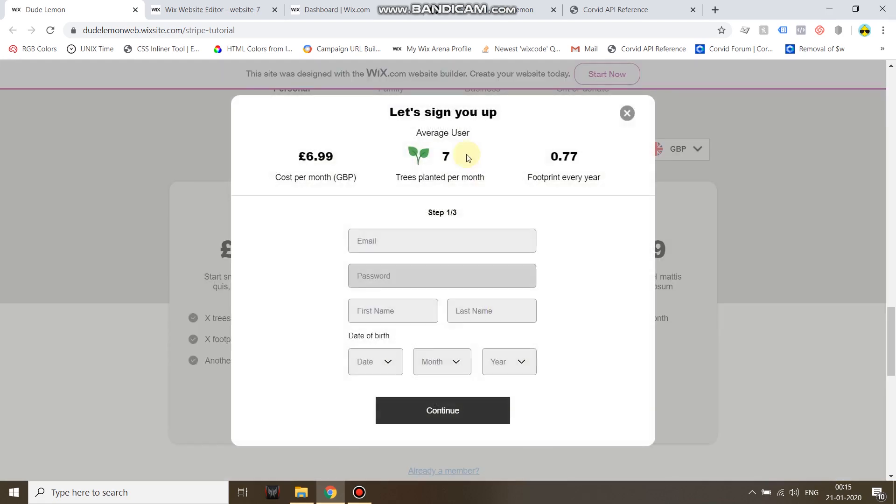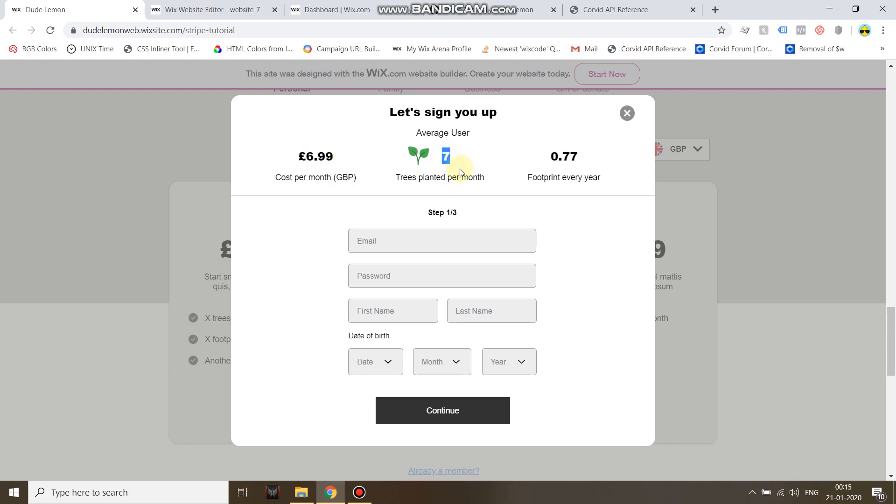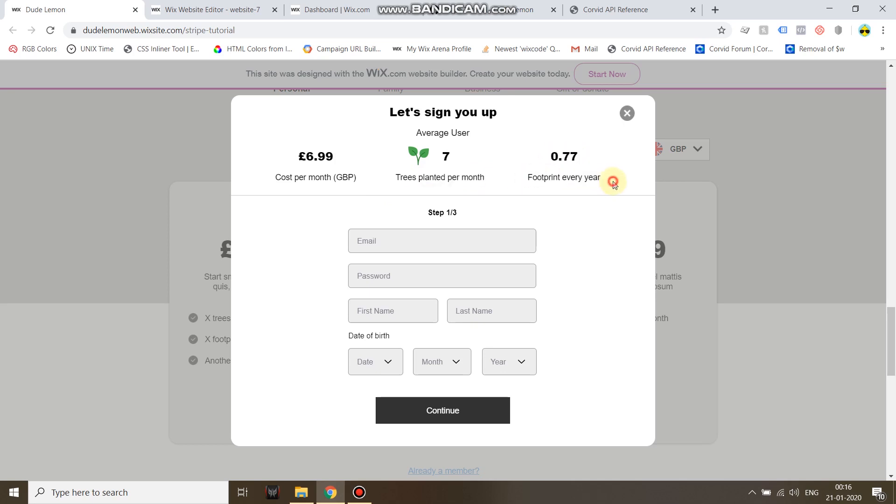Now a subscription payment window opens up. The user can see that they are paying this much per month. This is a demo site for a business which allows users to purchase a subscription and plant a number of trees every month. I go ahead and enter my email.